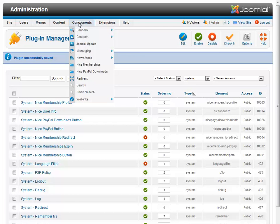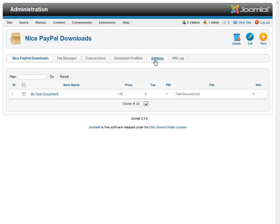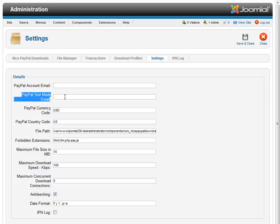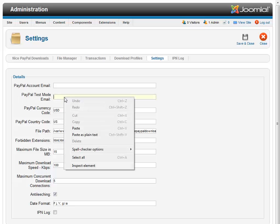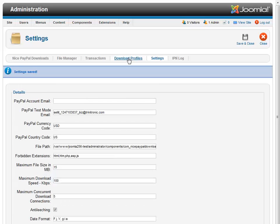And then we come over to components, Nice PayPal Downloads, Settings. And here we have an opportunity to put in our PayPal seller's email address or our PayPal sandbox test mode email address. Optionally, you can also put in your merchant ID number that PayPal has supplied you. So let me go get my test account real quick. And we'll say save that. Okay, that's saved.